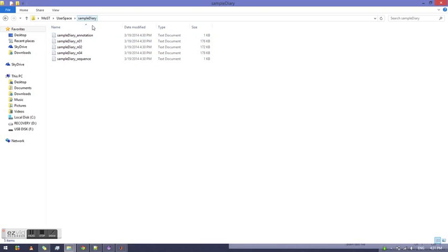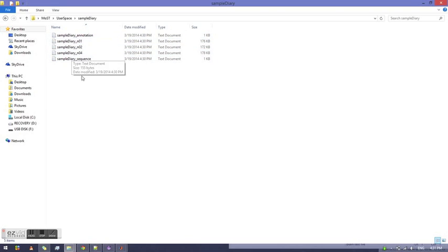The files include an output for each sensor selected in the diary file and a sequence file which lists the complete series of motions.